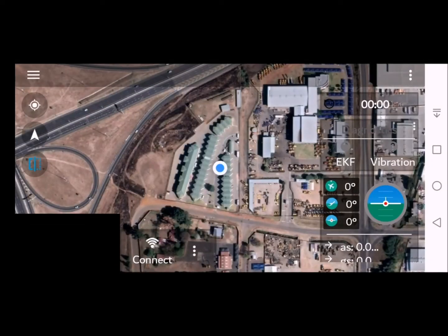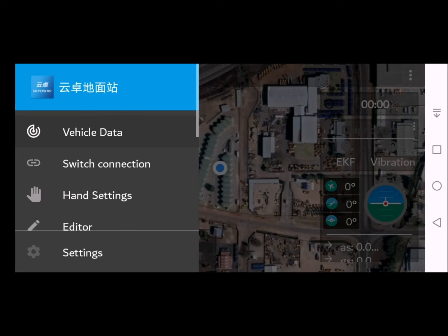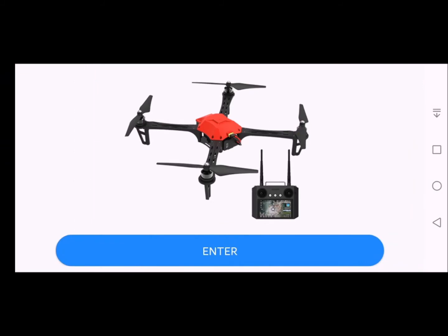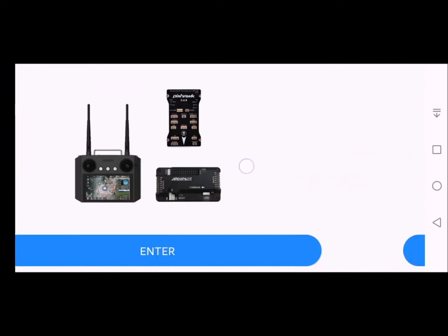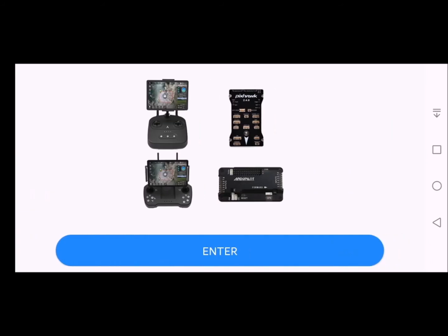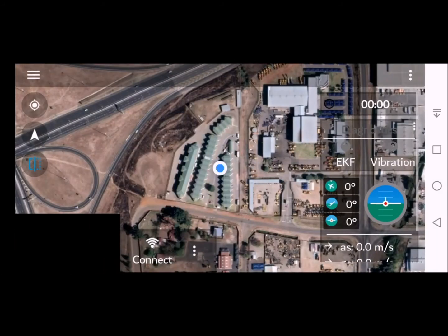The next step is to ensure that you have the correct connection to the drone. Click the three bars at the very top left of the screen and you will see 'Switch Connection'. Click 'Switch Connection' and slide over with your finger to this page, then just click Enter. Once you have done that, we will connect to the drone.